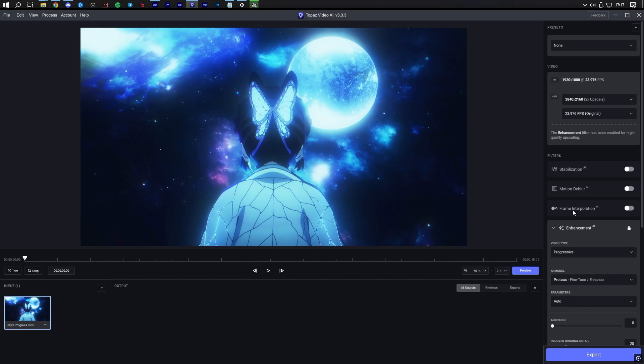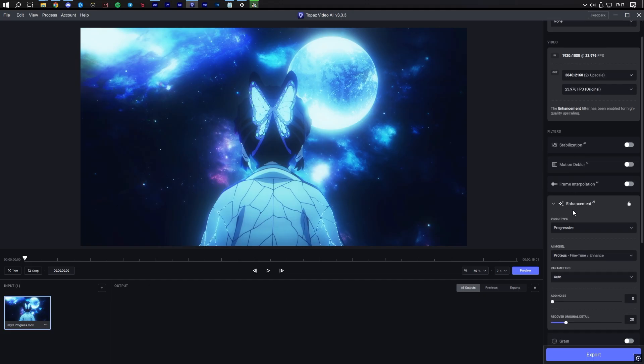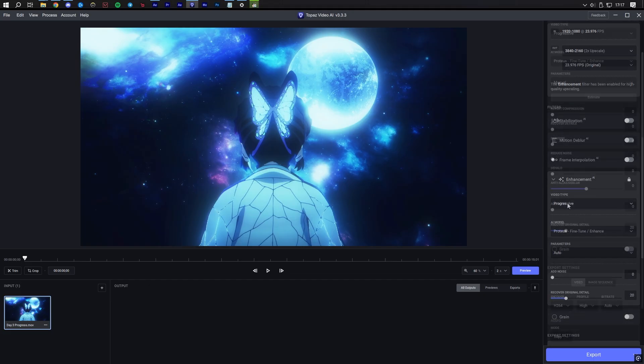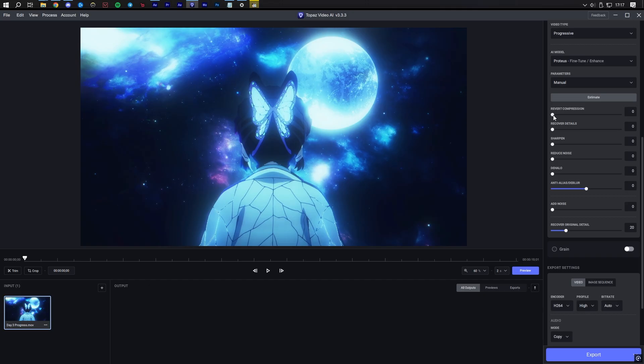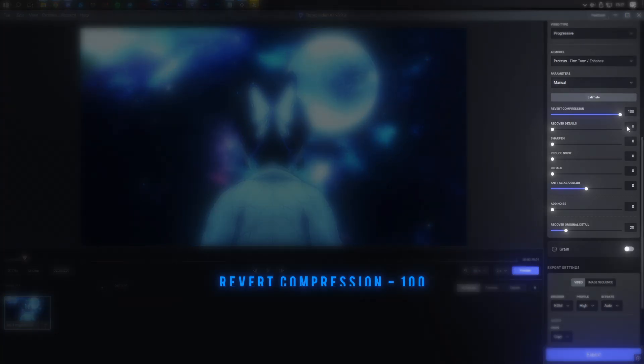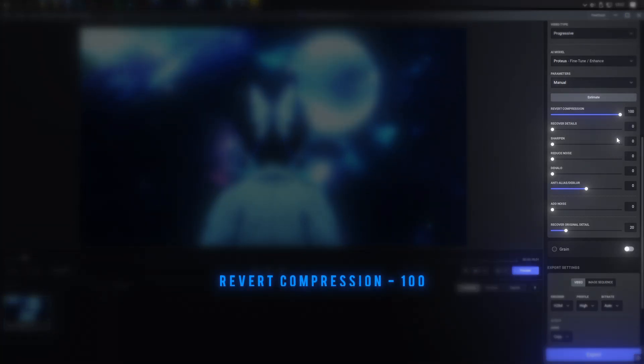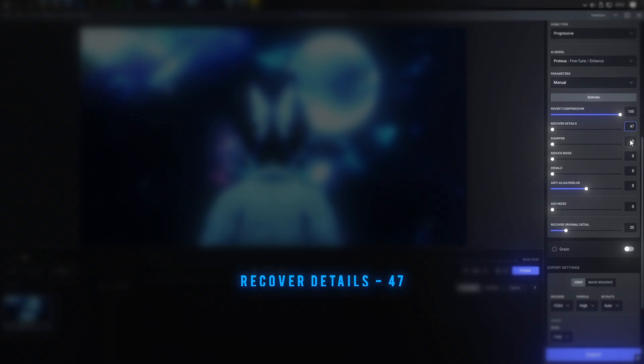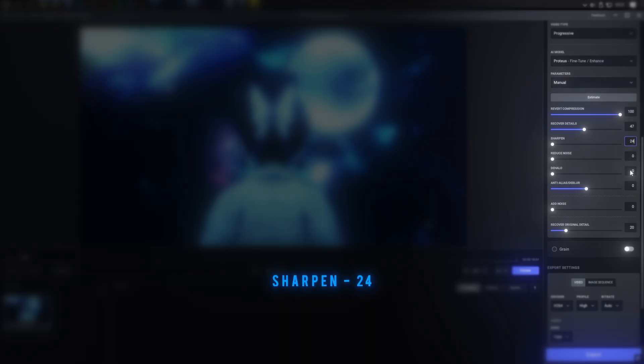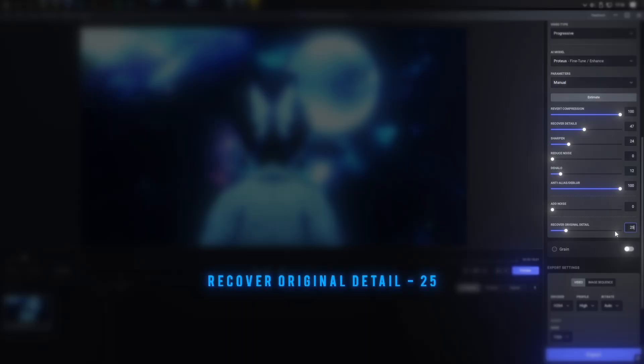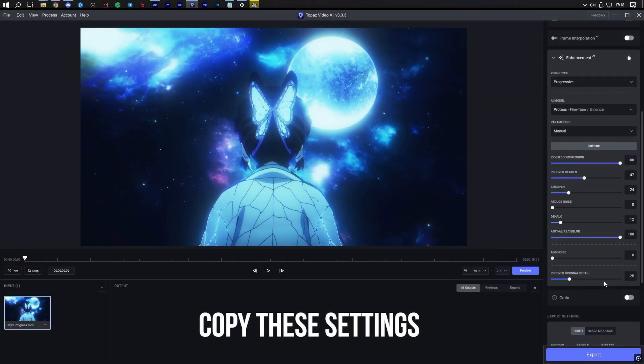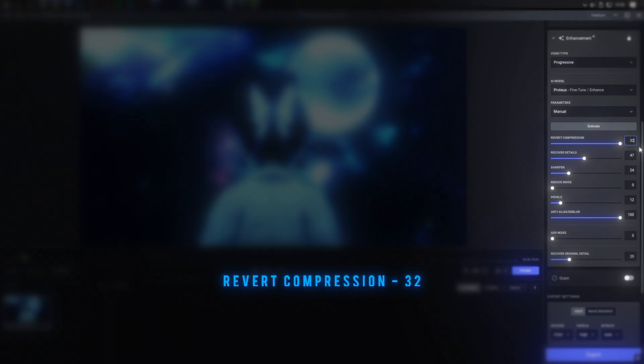Next, we will scroll down and enable the Enhancement filter. Follow the settings displayed on the screen. These are important. Your settings may need to be adjusted depending on the amount or type of effects in your AMV. The main sliders that should be adjusted are revert compression and anti-alias slash deblur if you intend to keep details such as grain slash noise effects from being artificially blurred or removed.